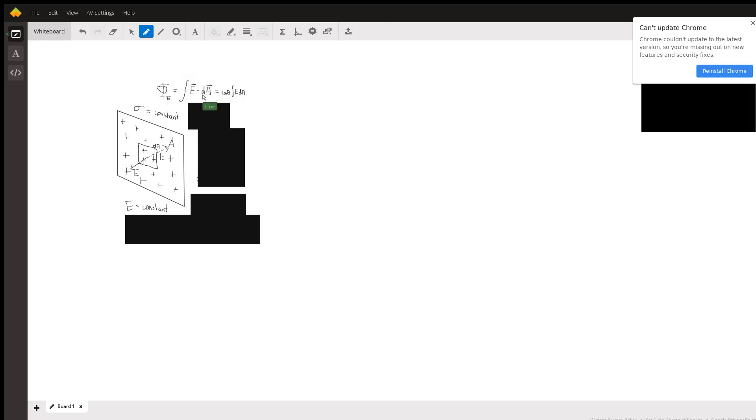First you have to consider the flux as the general equation: the electric field vector dotted with da vector, like some smaller sub-slice of the entire area integrated so that you can sum everything together.